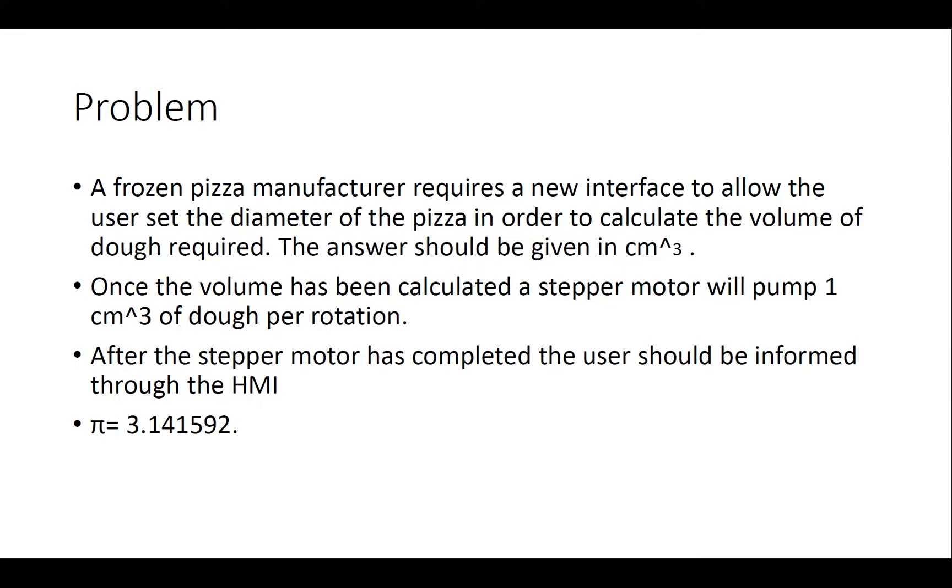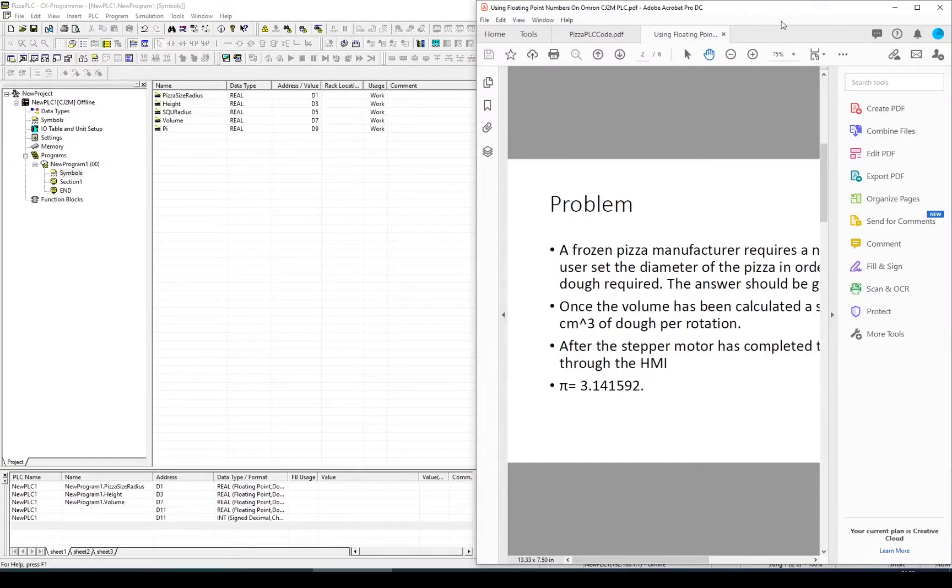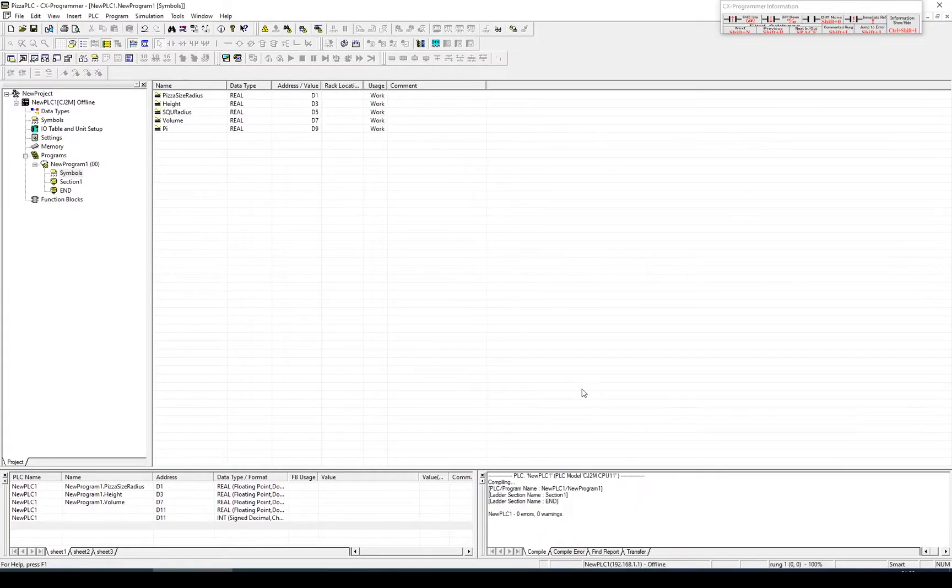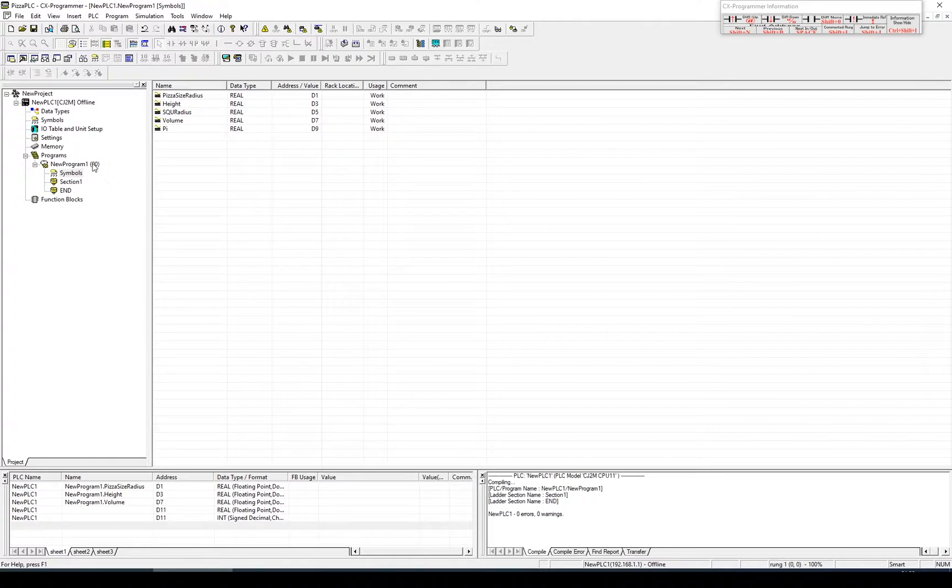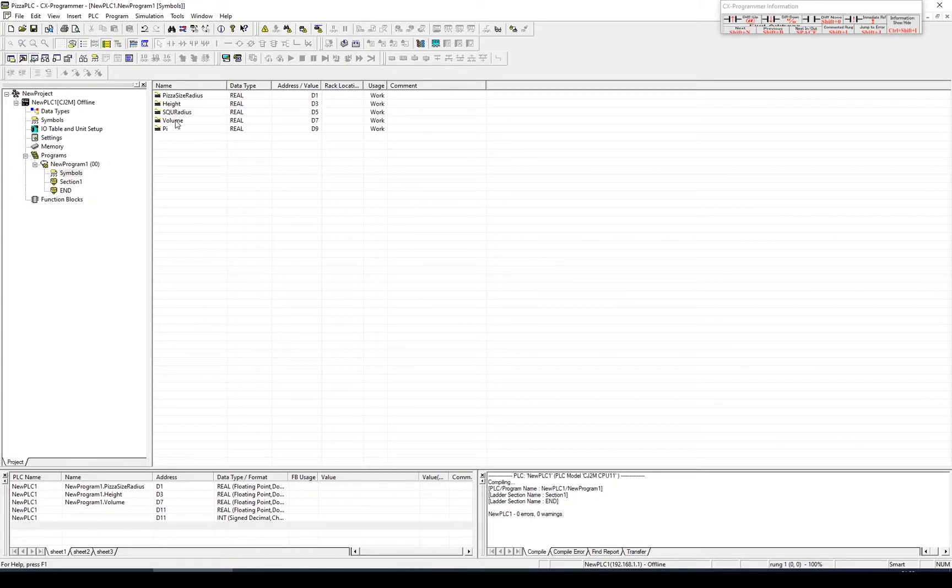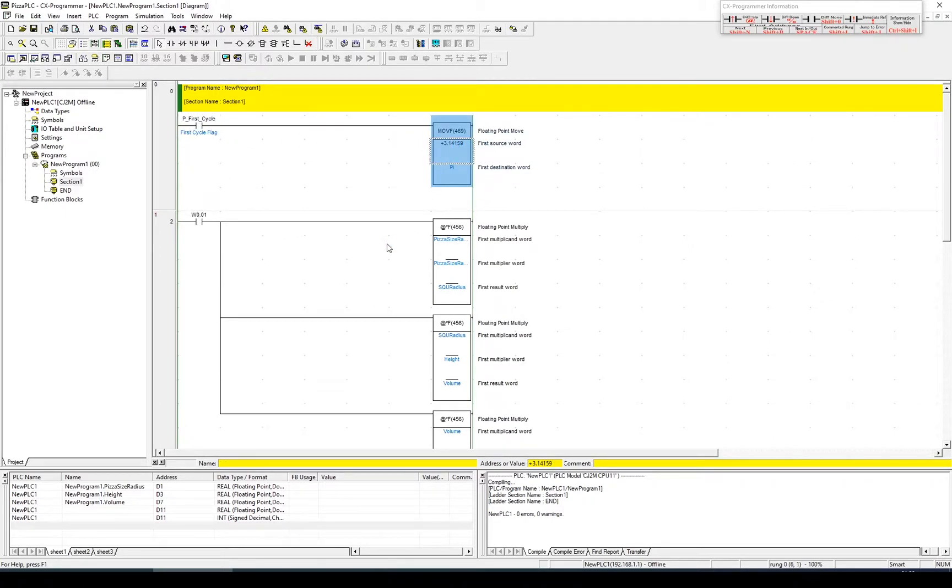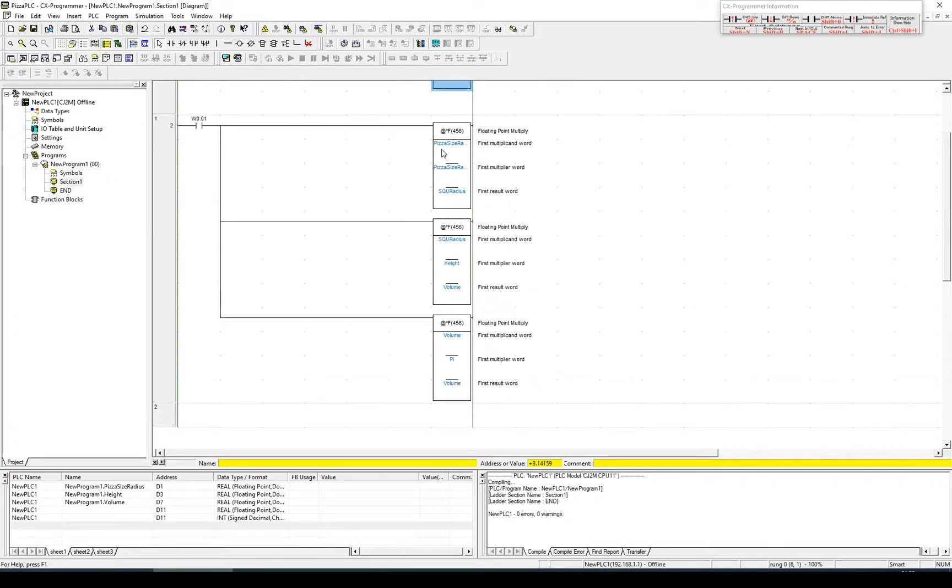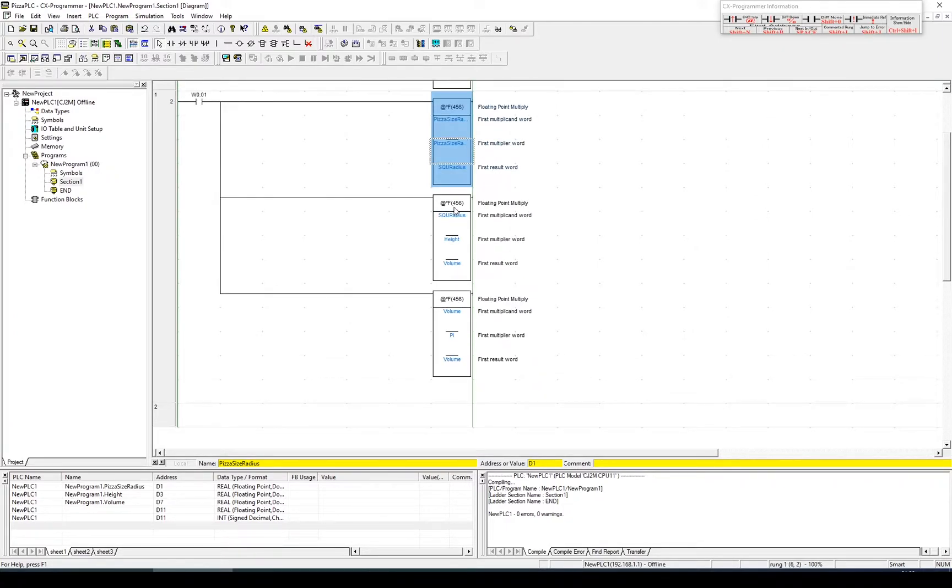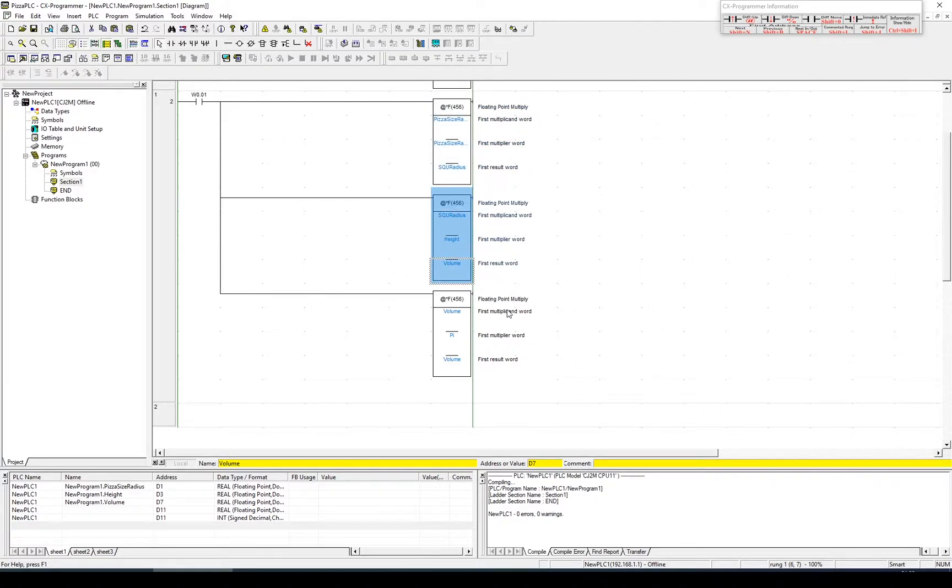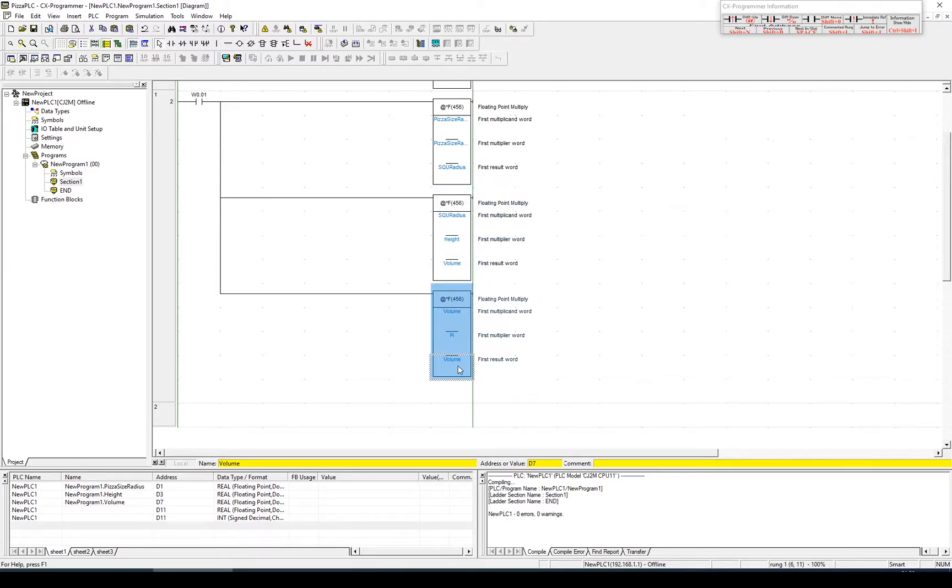Let's get started. The first thing we're going to do is quickly review our PLC code. Within CX Programmer, we had 5 variables: the pizza radius, the height, the radius squared, the volume, and our constant which was pi. In our section, we had one variable which we were setting on the first cycle, which was pi. We took the pizza size, multiplied it by itself to get a squared value. We then multiplied the square value by the height and put the output into volume. We then multiplied the volume by pi and output it back into the same value for volume to get our final answer.